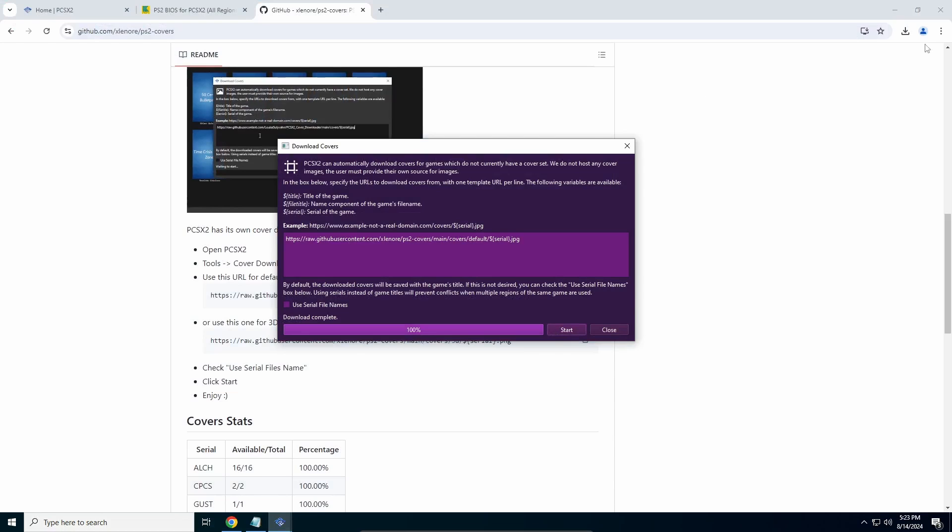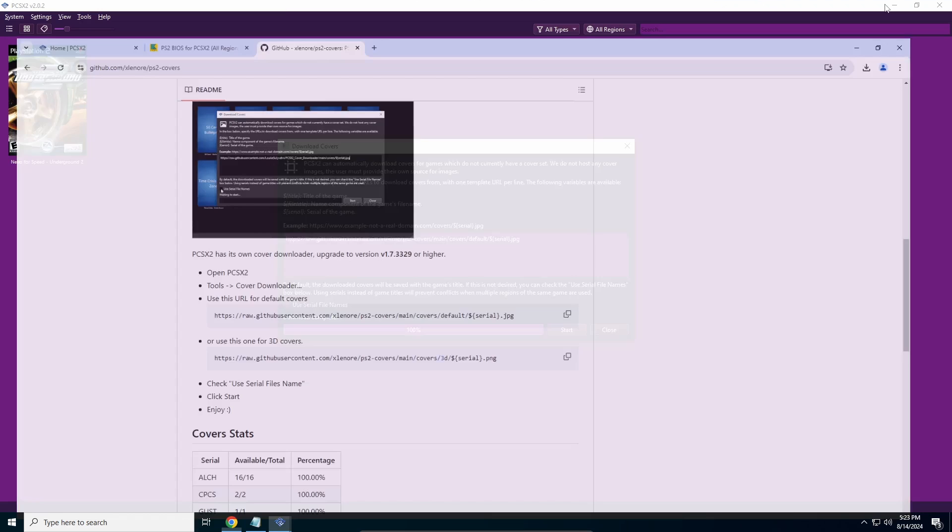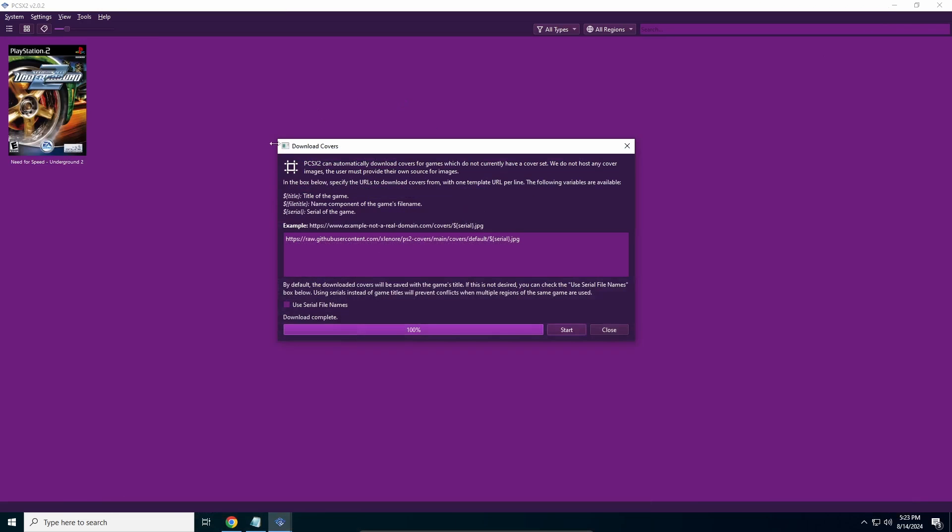Make sure guys, you need to do this every time you add a new game. You need to paste this link every time - when you add a new game, you have to go back here, paste this link and click Start, and only then it will find the game. You can see once we click Start, it says download complete and we have a cover for our game.